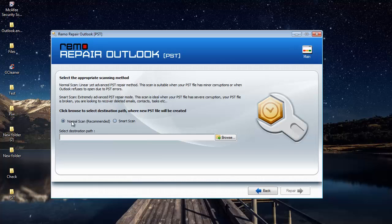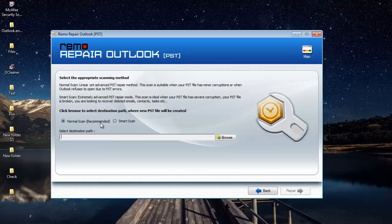You find two scanning methods, normal scan and smart scan. Normal scan is relatively fast and will fix most of the errors on your PST file. Suppose if normal scan couldn't fix your PST file, then you can go with the second option, smart scan, which implements a more rigorous scanning method and will make sure that your PST file is repaired.